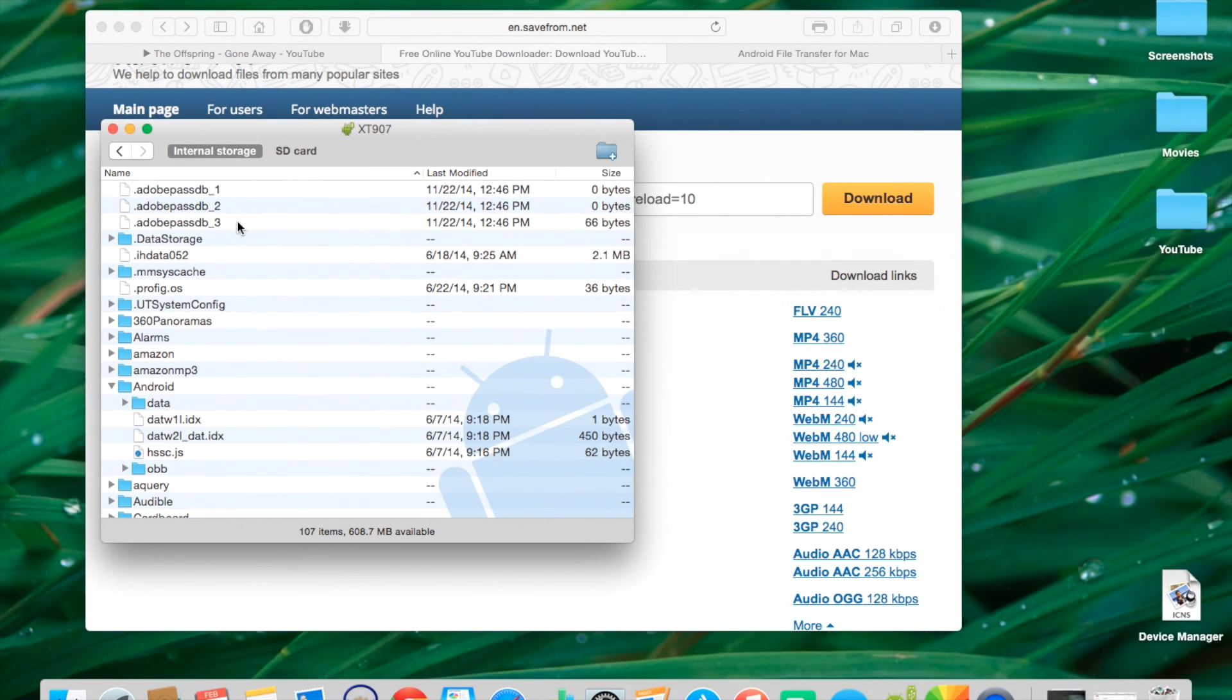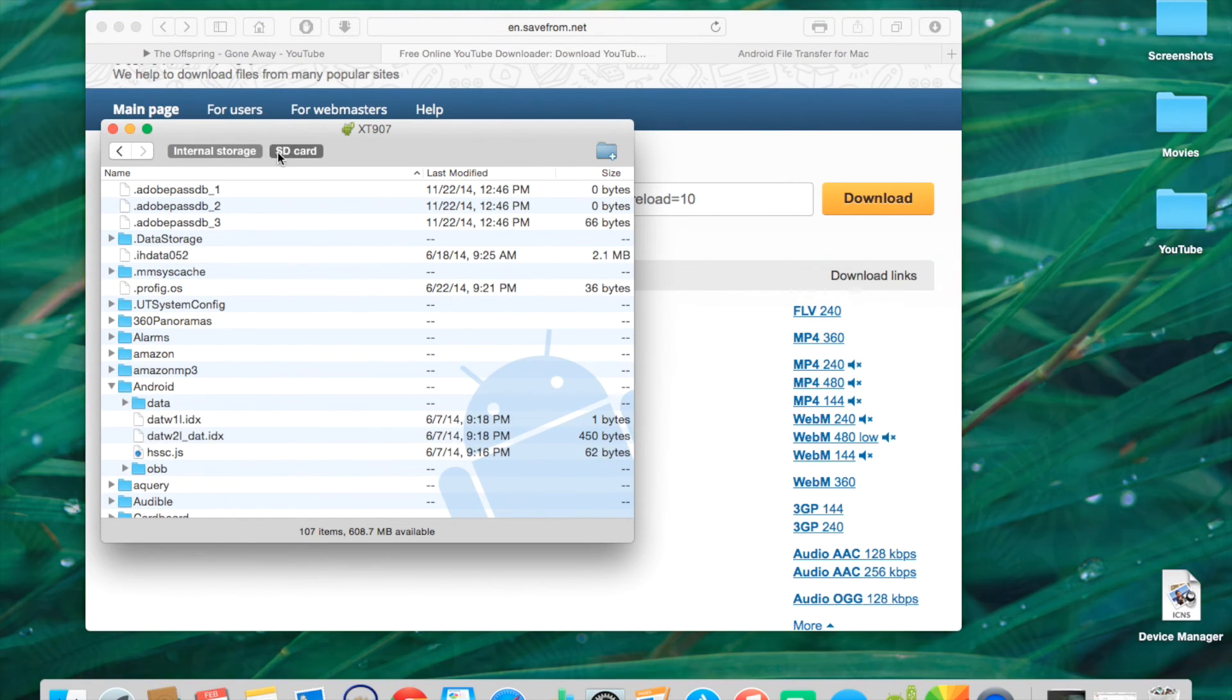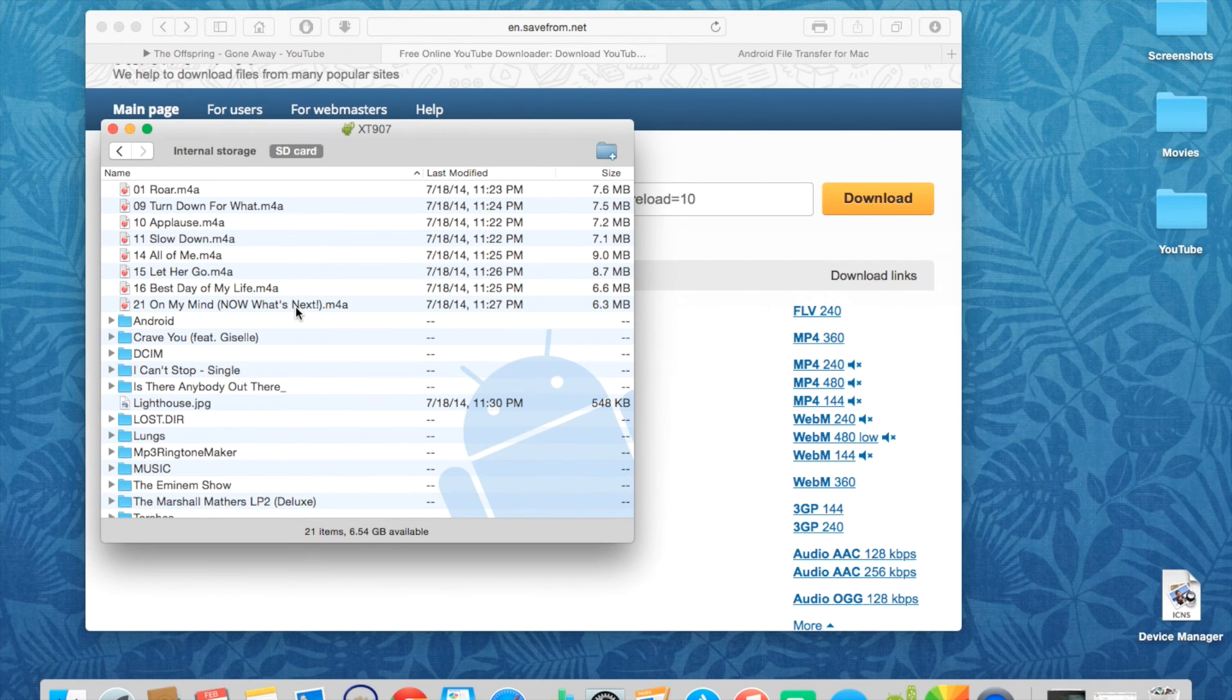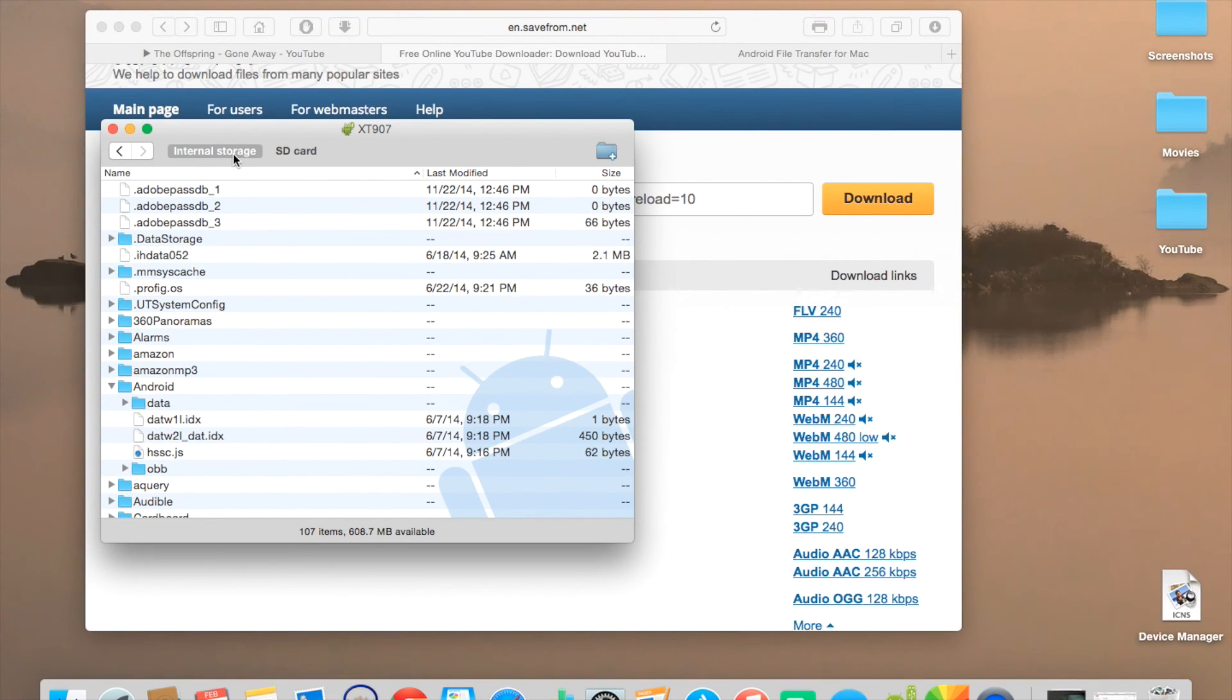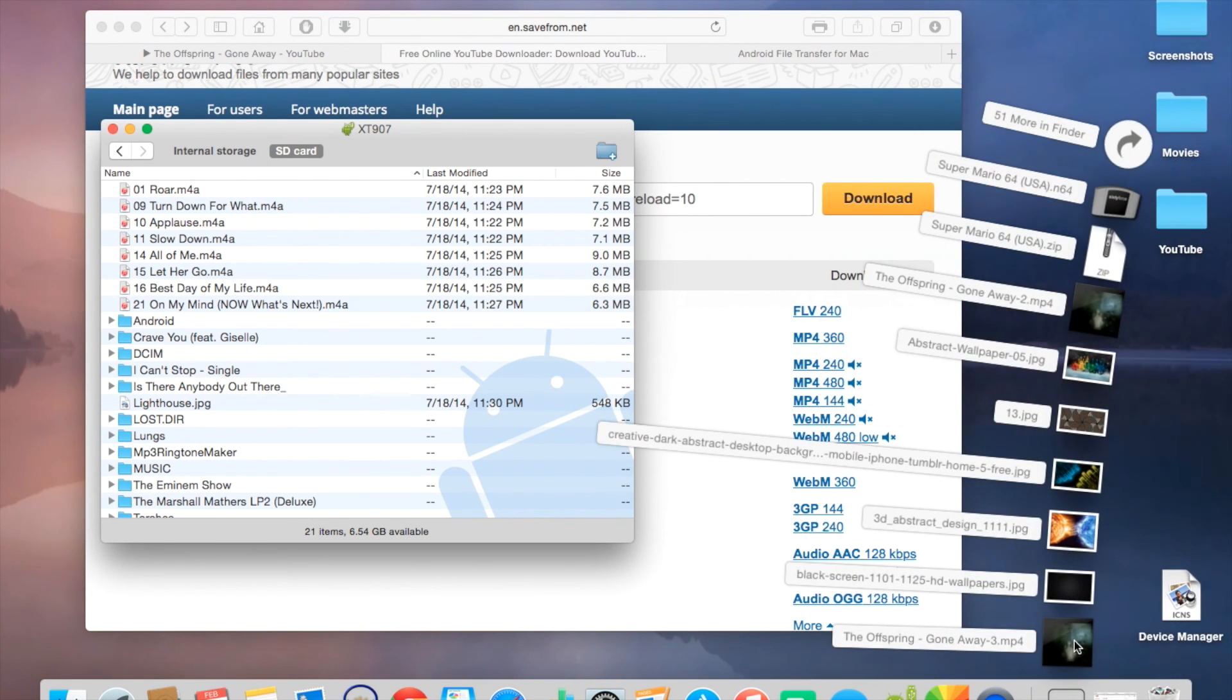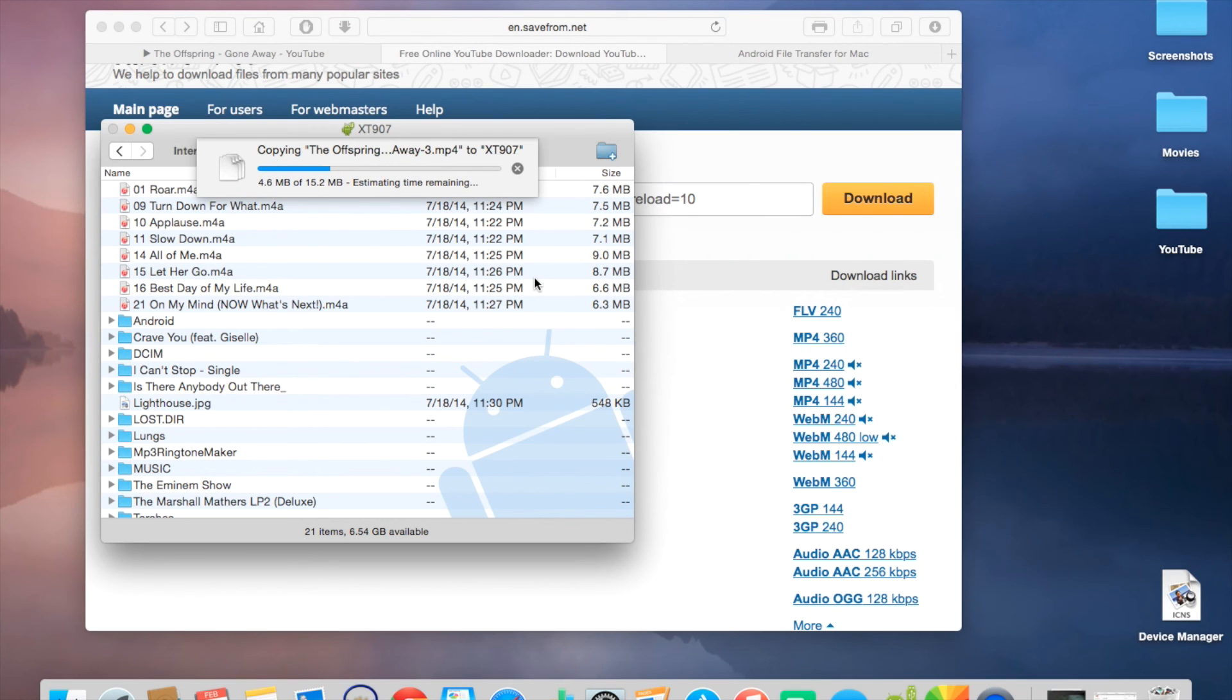Now you can either save it to internal storage or to your SD card. It doesn't matter which one you save it to because you can still view it. But I'm going to save mine to my SD card because I don't have a lot of internal storage. So all you have to do, it's really simple. All you have to do is just drag and drop.